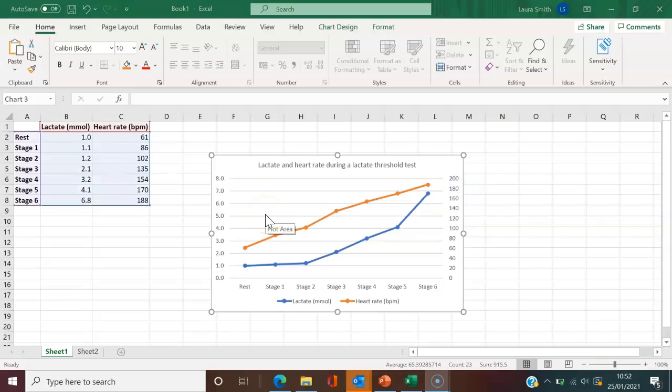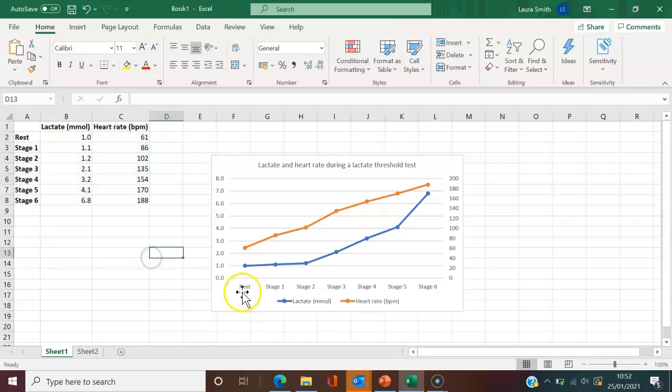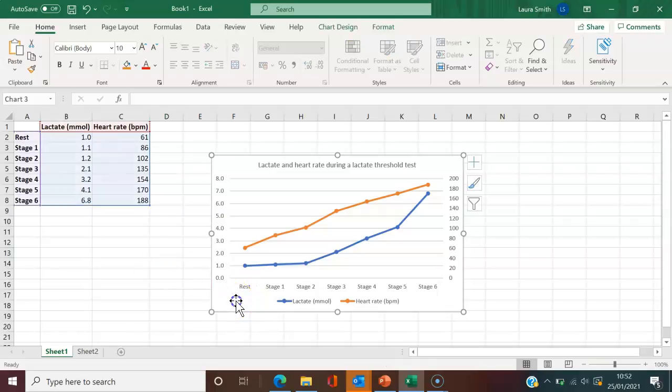Next, I'm just going to add the primary and the secondary vertical axis titles in. Again, there are different ways of doing this, but the way that I find quite quick and easy to do is, if you notice, when I click on the graph or the chart, it gives these three different options here.